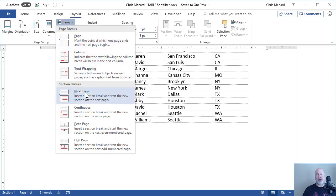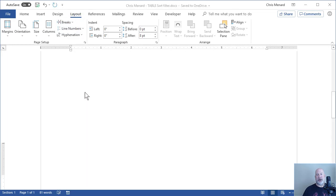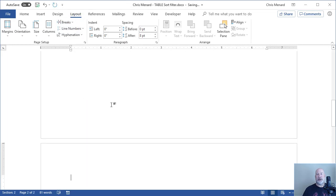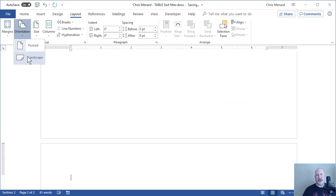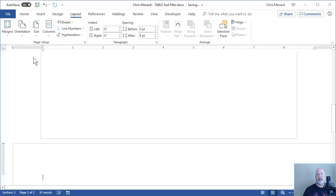To put in a portrait page is layout, breaks, section break, next page. So now I've got two portrait pages, but now I can go to orientation and make page two landscape. Page one remains portrait.